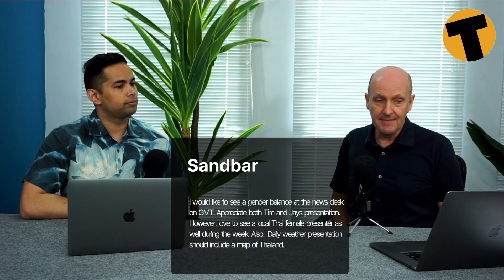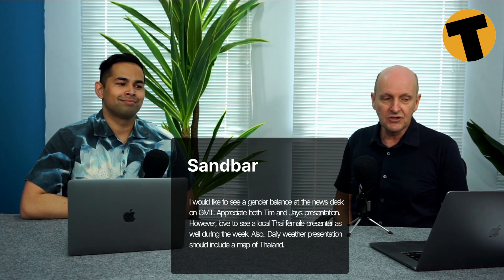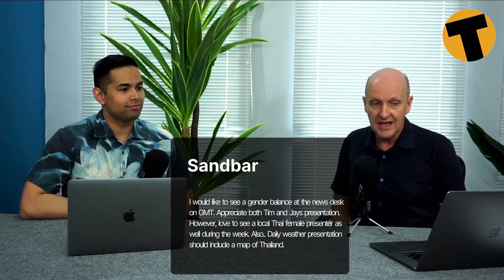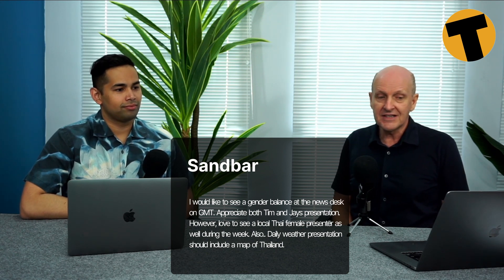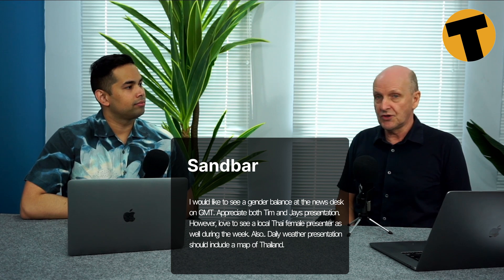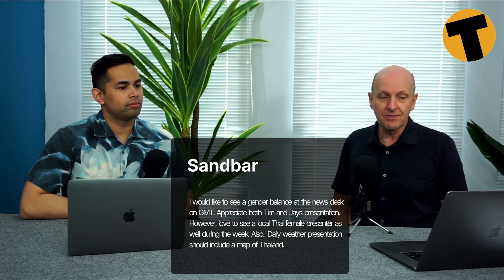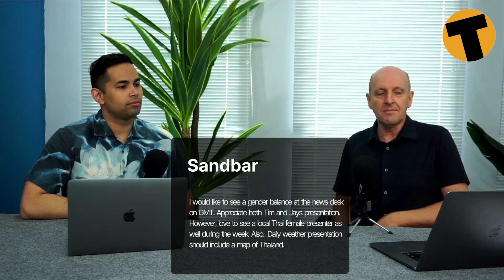From Sandbar, who said, I would like to see a gender balance at the news desk at Good Morning Thailand. Appreciate both Tim and Jay's presentation. However, love to see a local Thai female presenter as well during the week. Also, daily weather presentation should include a map of Thailand. Okay. Well, all I can say is that, well, two things. Firstly, I am going to be taking a break from Good Morning Thailand. And we are currently looking for a host to look after the show, if not for those two weeks, but maybe for ongoing.